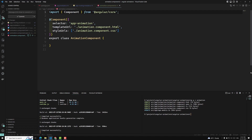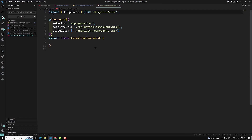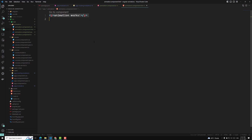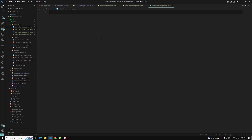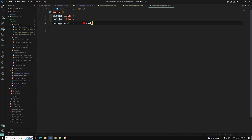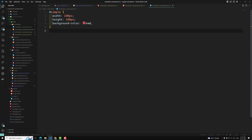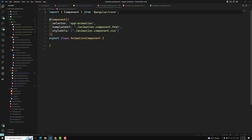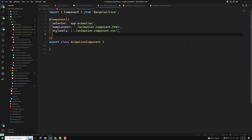Now in our animation.component.ts file, to implement the animation, let's first go to animation.component.html and create a simple div with id='simple'. In the CSS, we'll add: width 100px, height 100px, and background-color red. This is a simple CSS box, but we want to implement this through the Angular animations package.